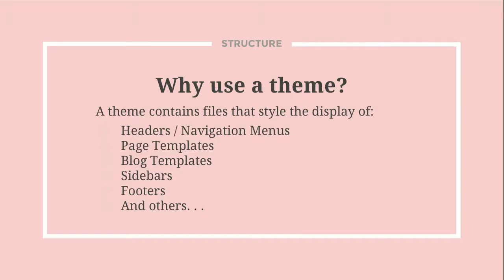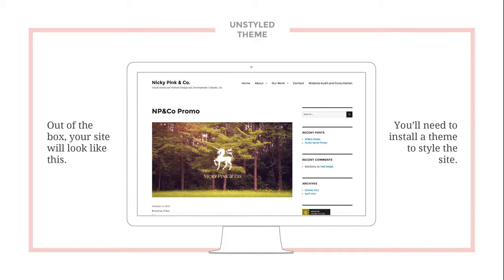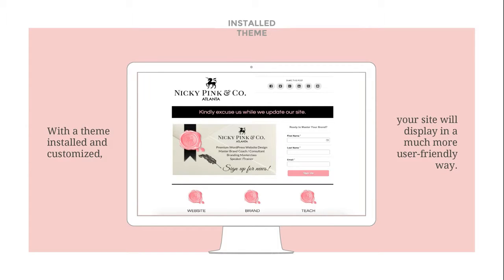Why use a theme? It customizes your headers, your page templates, what your sidebars look like — basically what your site looks like. This is what it looks like with an unstyled theme — I think this is Genesis but there's no theme applied. With a theme applied, you can see where the logo is, the social media is at the top, and it has a color scheme.